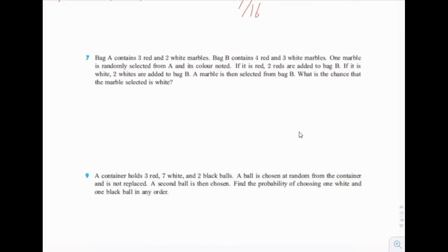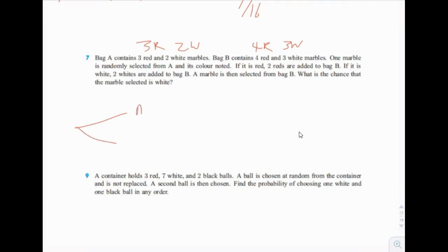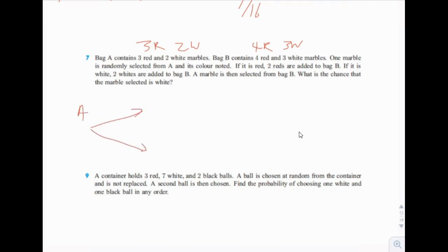Bag A contains three red and two white marbles. Bag B contains four red and three white marbles. One marble is randomly selected from A and its color is noted. If it is red, two reds are added to bag B. If it is white, two whites are added to bag B. Since this is the tree diagram section, we're going to do a tree diagram. First we're going to select a marble from bag A.